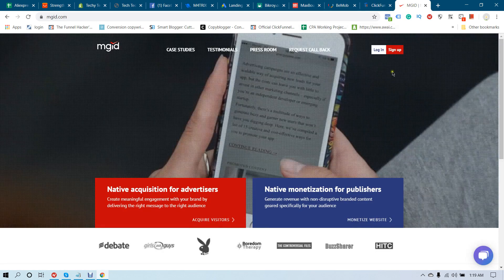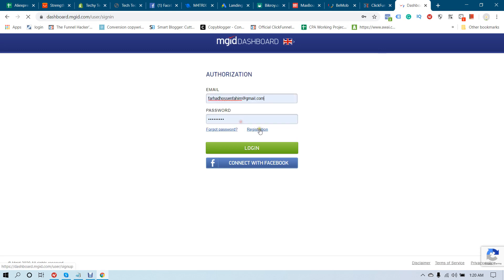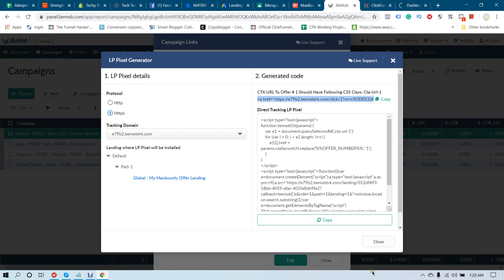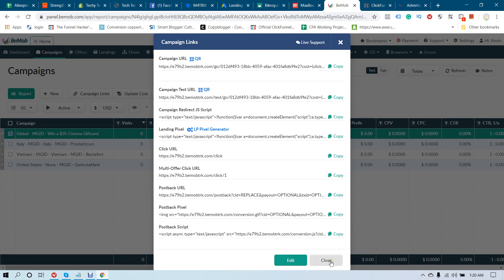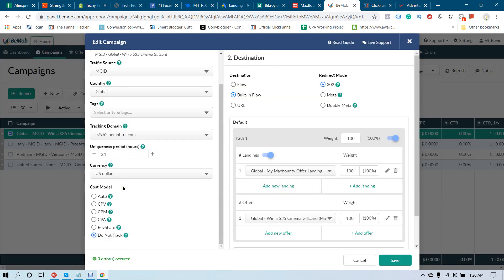Now let's go to your MGID account and log in. One thing to note: I selected Do Not Track, which means I am not tracking the cost of my ads in MGID.